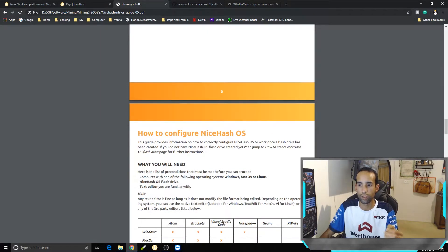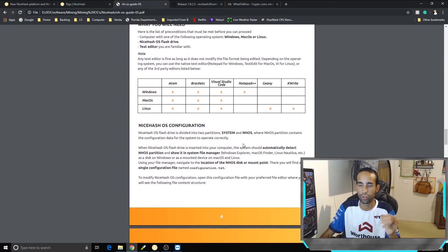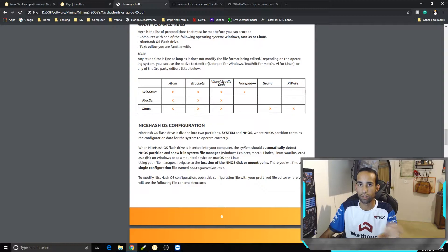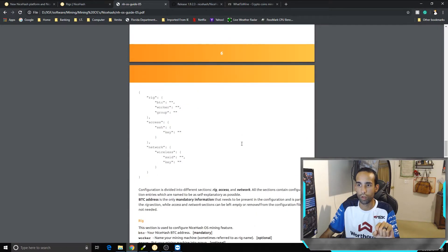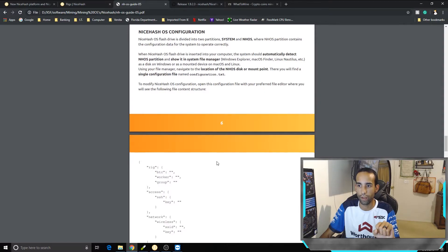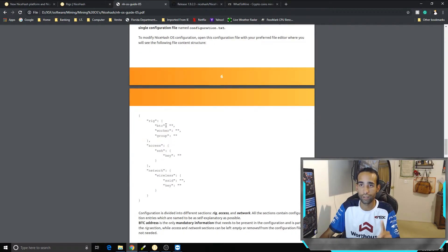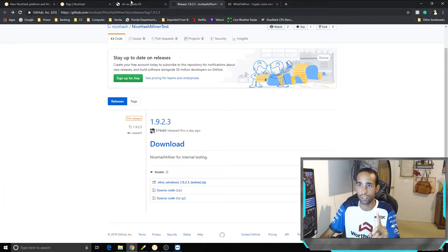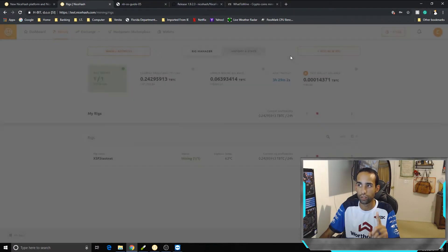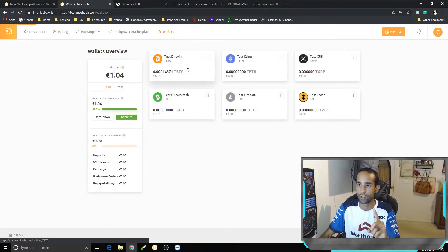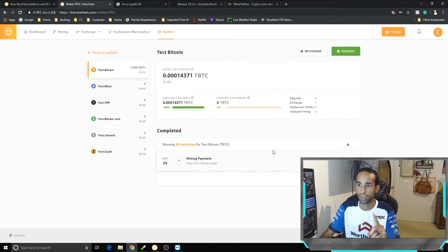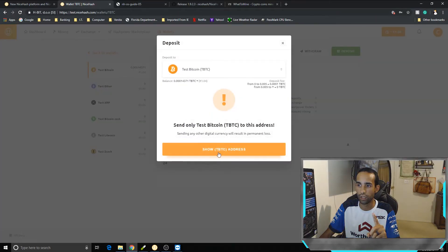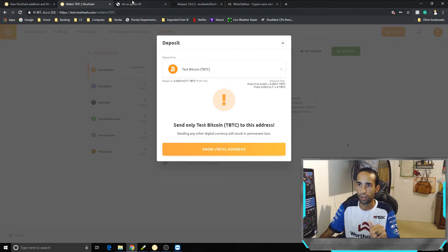Once you get done, you got to configure it. And what I mean by configure it is you're gonna open up, once that image has been mounted, you're gonna have to open up the configuration file on that flash drive and you have to set up your rig. So BTC should be your test BTC wallet address, not a real BTC wallet address, but your test BTC wallet address which you can easily click deposit, hit show test BTC wallet address, copy and paste.